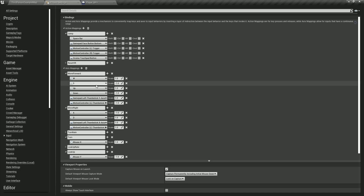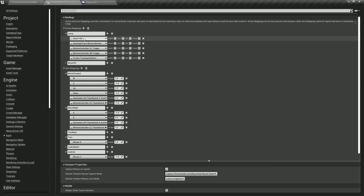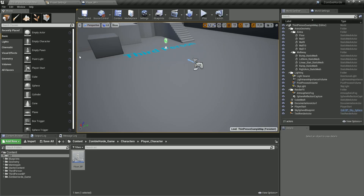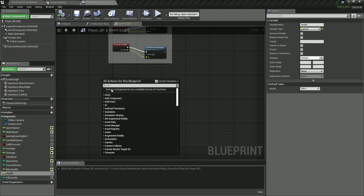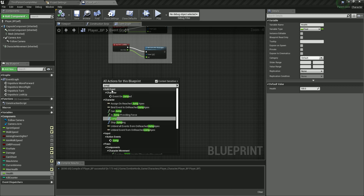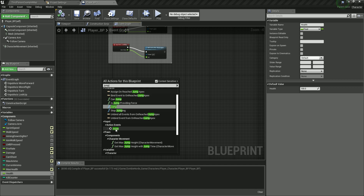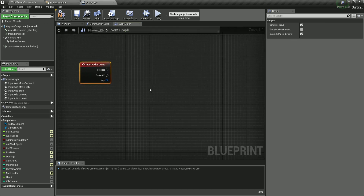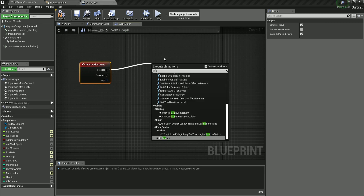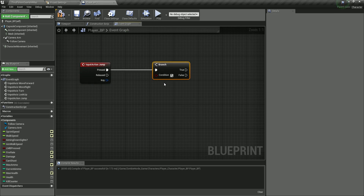Now we can continue. The first thing we want is the jump. We have the action mapping jump — it's there by default with the space bar. So when you press the space bar, we are going to do something. Right-click and filter for jump, and we want the action event. When it's pressed, I first want to go inside of a branch, which is an if-else statement.